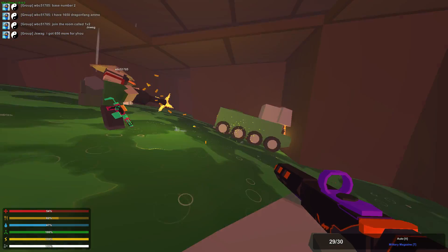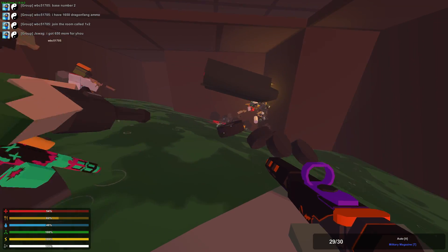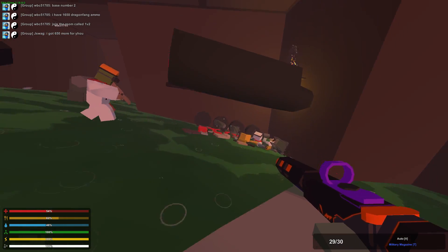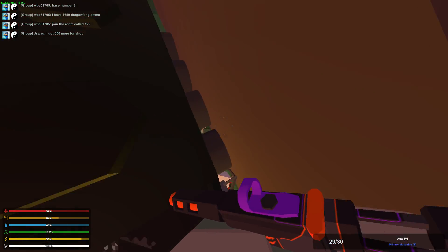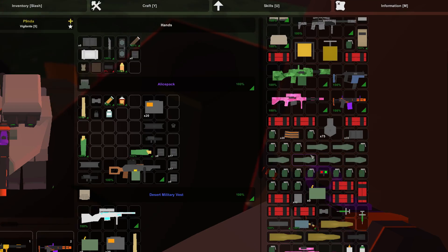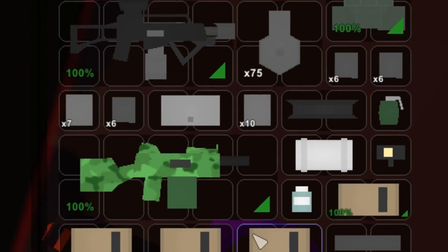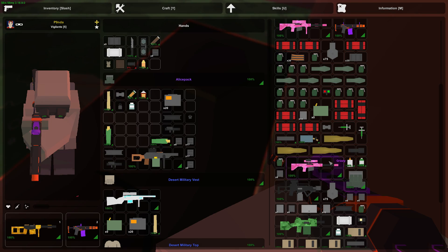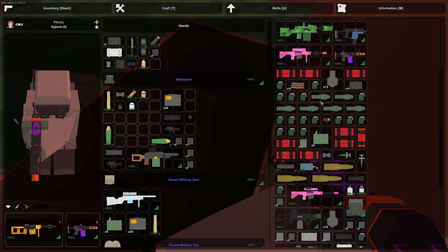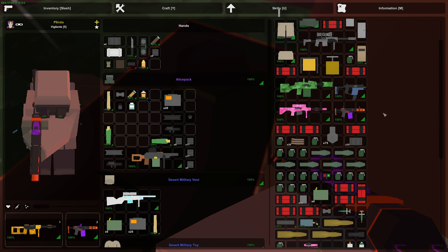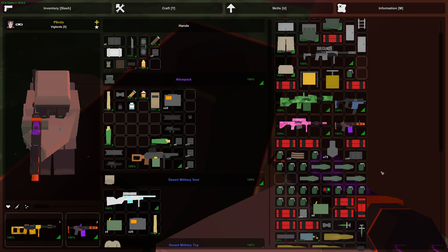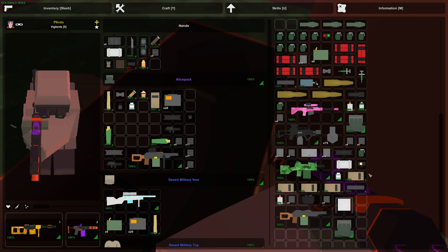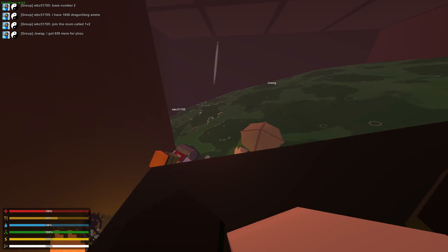It burns. Oh my God. Are these medkits? Two medkits. Oh my God. Dude, I have to eat them all now.